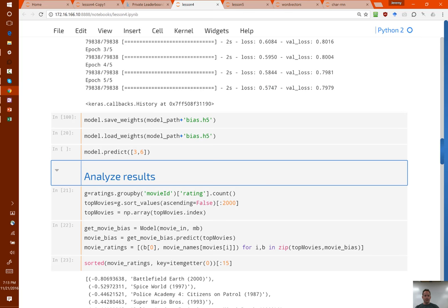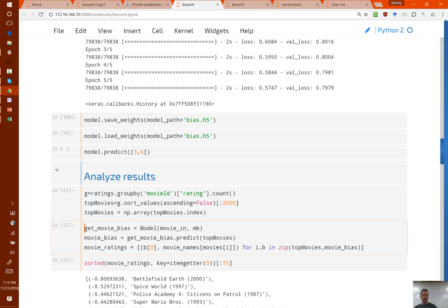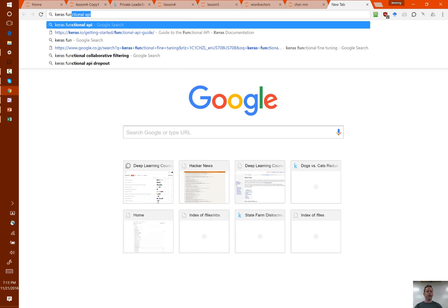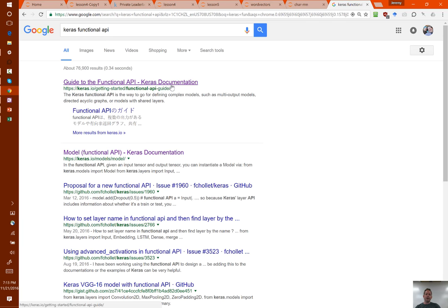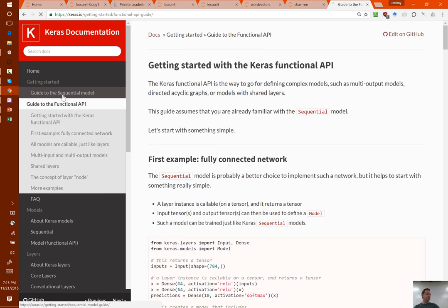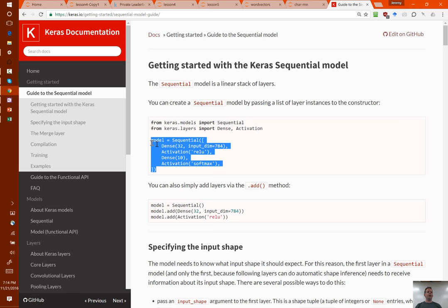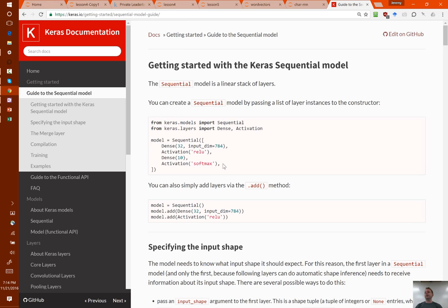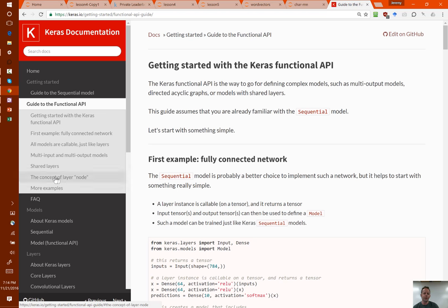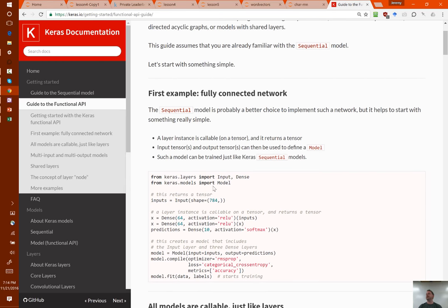I mentioned I would talk briefly about this syntax — something we're going to be using a lot more of, called the Keras Functional API. The Keras Functional API is a way of doing exactly the same things you've already learned how to do, using a different API. The API you've learned so far is the sequential API, where you use the word sequential and then write in order the layers of your neural network. But what if you want to do something where you have two different things coming in — a user ID and a movie ID, each going through its own embedding, and then multiplied together? The Functional API was designed to answer this question.